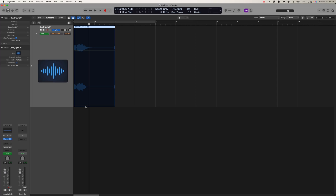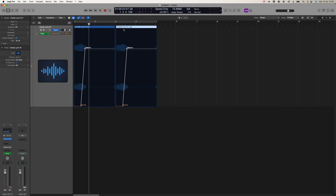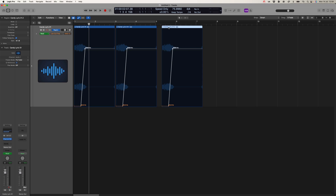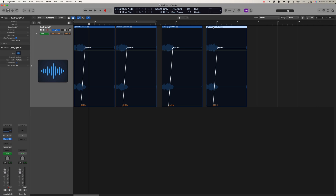In Logic Pro you have a number of automation modes, but one that is sometimes overlooked is the region automation as opposed to the track automation. There are loads of times when this could be useful — applying automation to a region as opposed to a track means it applies to whatever is on that track at that point in time. The most common use for region automation is when you have something you're copying multiple times in a session, maybe a sample or a specific sound. By applying the automation to that region, whenever you copy it in your session, that automation will move across with it — which really just saves a lot of hassle.